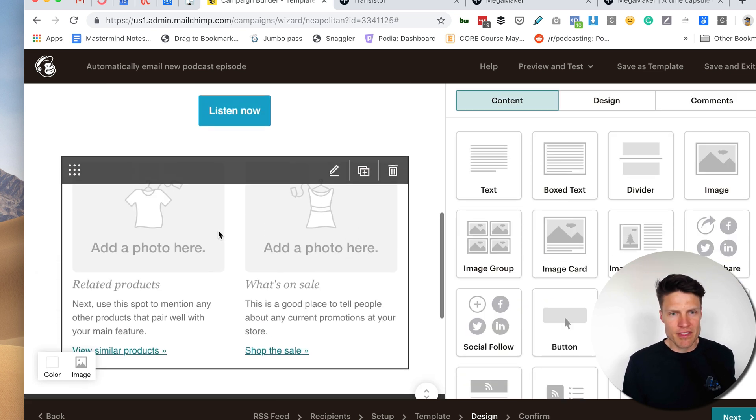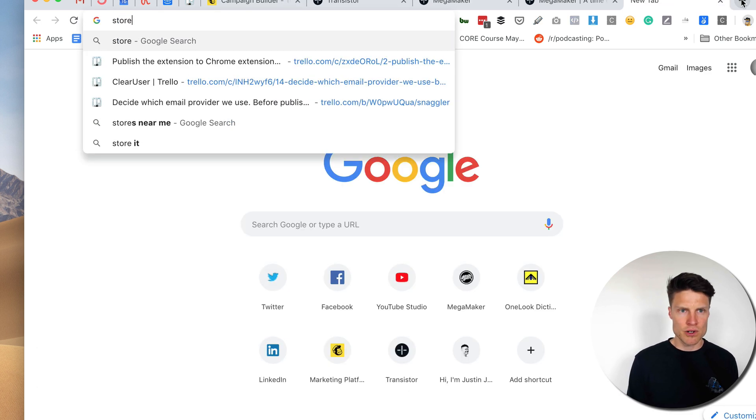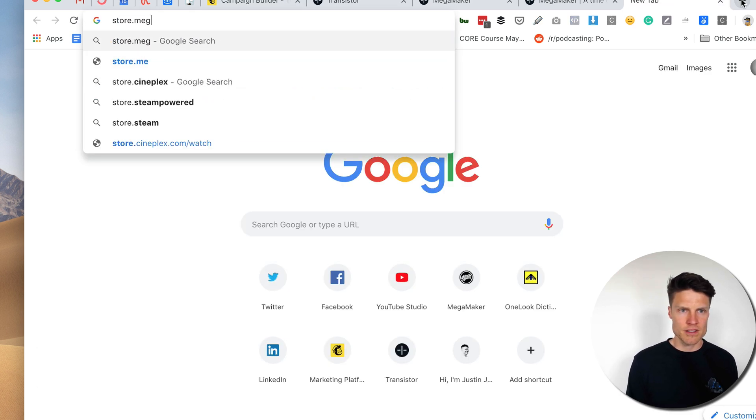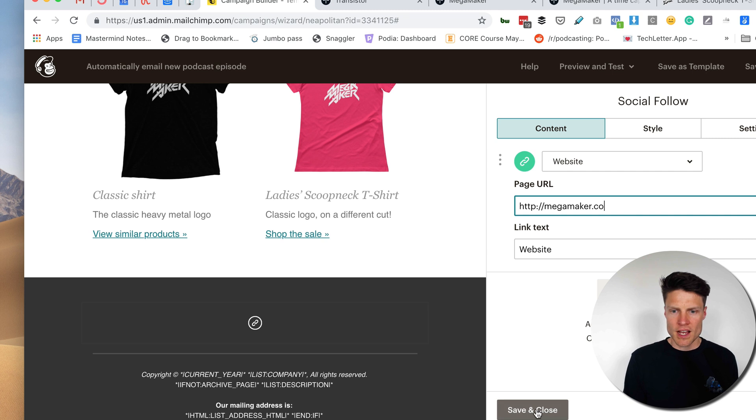Now, if I wanted to highlight some other things here, I could maybe some things from my store, I have a merch store here. So let's go to megamaker.co.